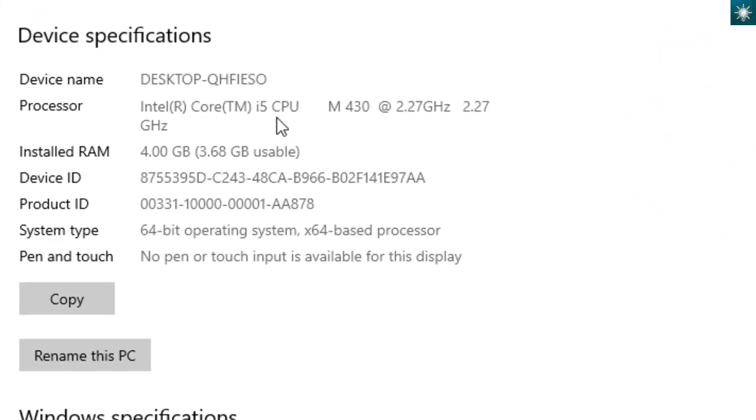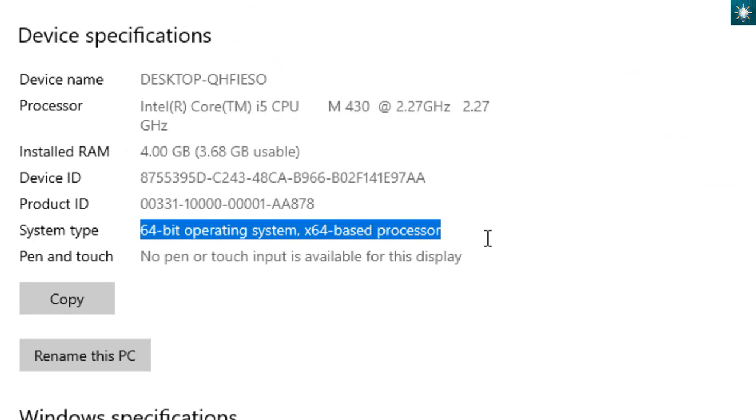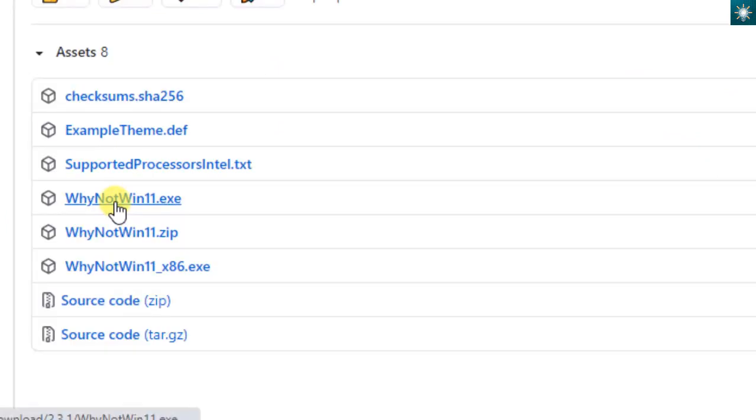This is where you can find it. If it is 64-bit, then download this file.